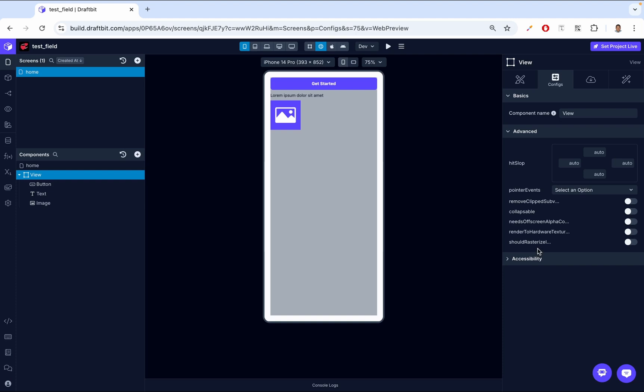Then lastly, we have should rasterize iOS. This is a property that can improve how a View is rendered on iOS devices. When enabled, the screen takes a snapshot of the view and converts it into a bitmap image. This bitmap image is then used when displaying the view instead of redrawing it every time. This can speed up the rendering of complex views, making them appear smoother on screen — especially useful for views with many layers of effects, reducing the workload on the processor.